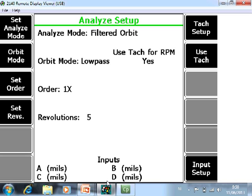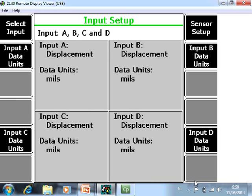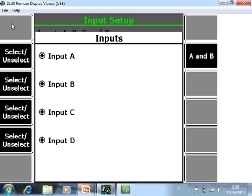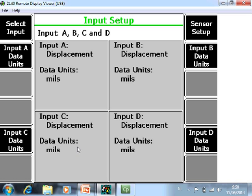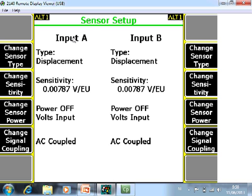For your input channels go to F12. In this case channels A, B, C, and D are already active, meaning I have four probes — so I will see a dual orbit plot. If you only want to see a single orbit plot, go to Select Input and deactivate inputs C and D.